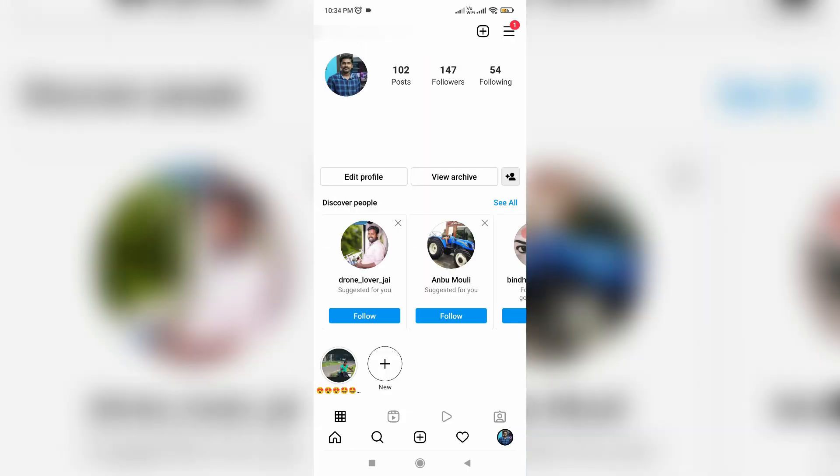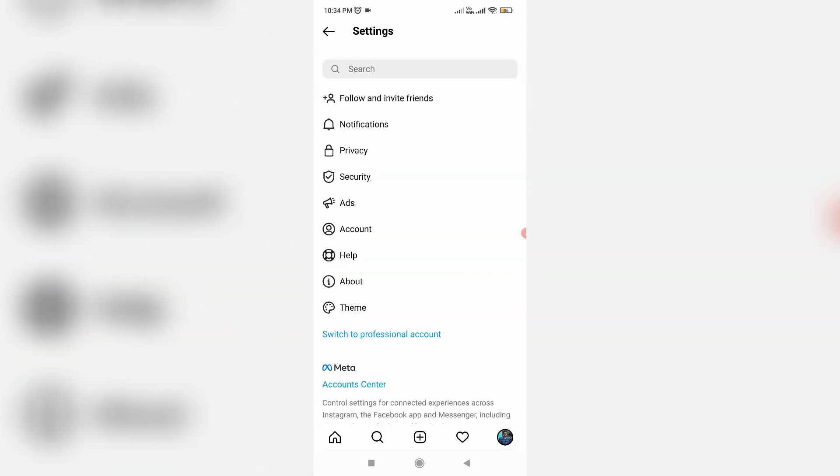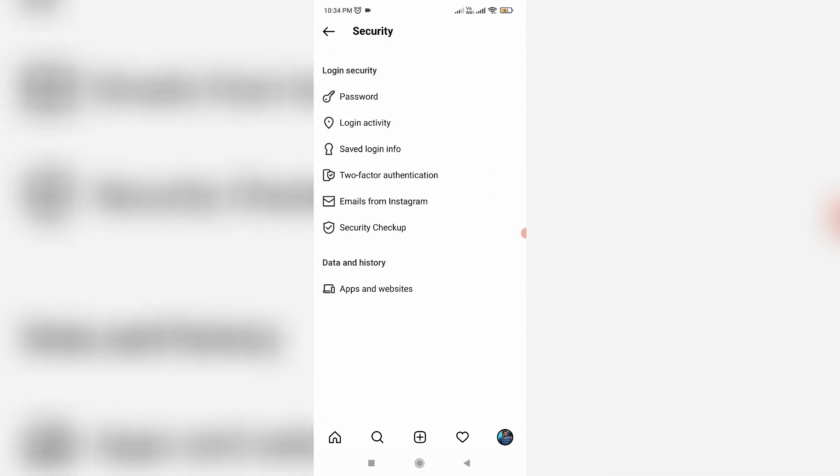And it shows my Insta profile. So here I try to press this horizontal three lines icon and go to settings. And it shows some settings category. So now I try to access security settings.